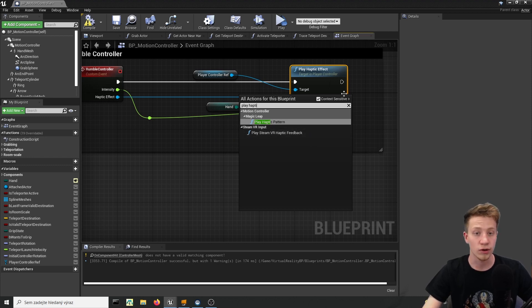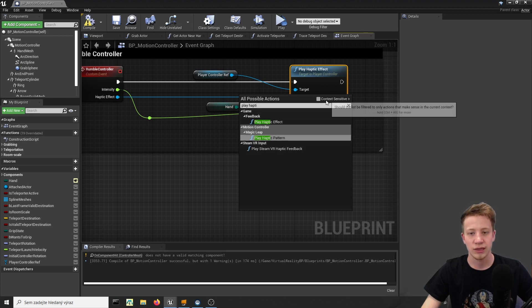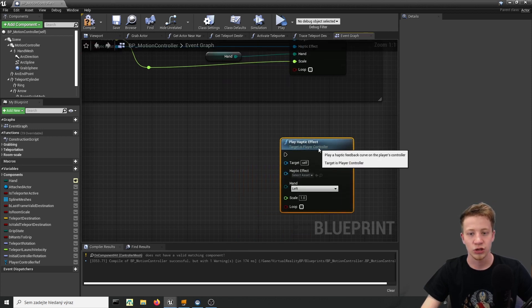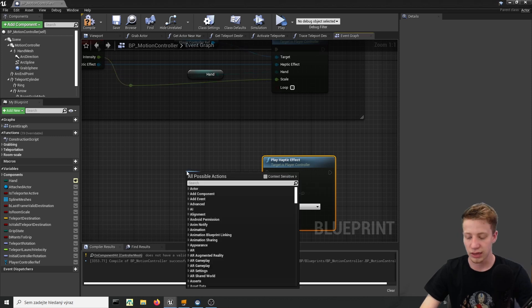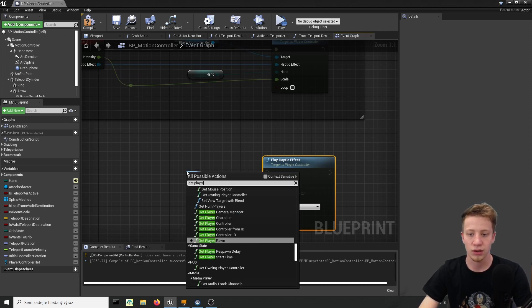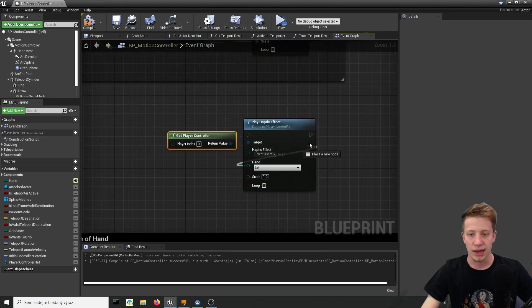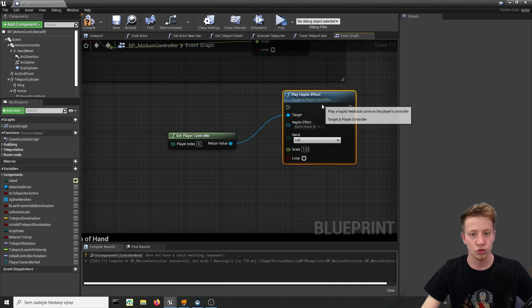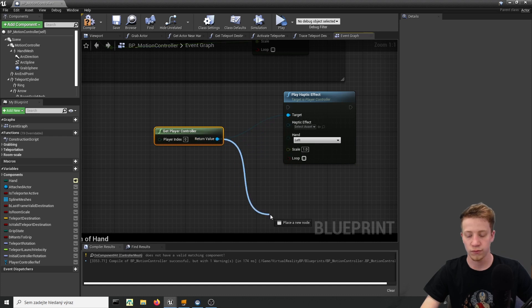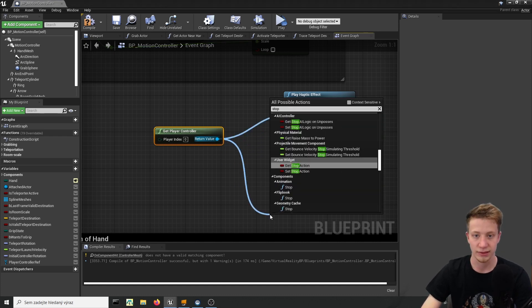And also don't use Steam VR haptic effect feedback if you are making it for Oculus Quest, it's not gonna work, I tried it. So you will have to disable context sensitive menu and that will find play haptic effect. So from here you can take your target and set it to get player controller or you can of course use that reference and set here haptic effect and other things. And if you really wanted to set it to loop you will also need to find here stop haptic effect.